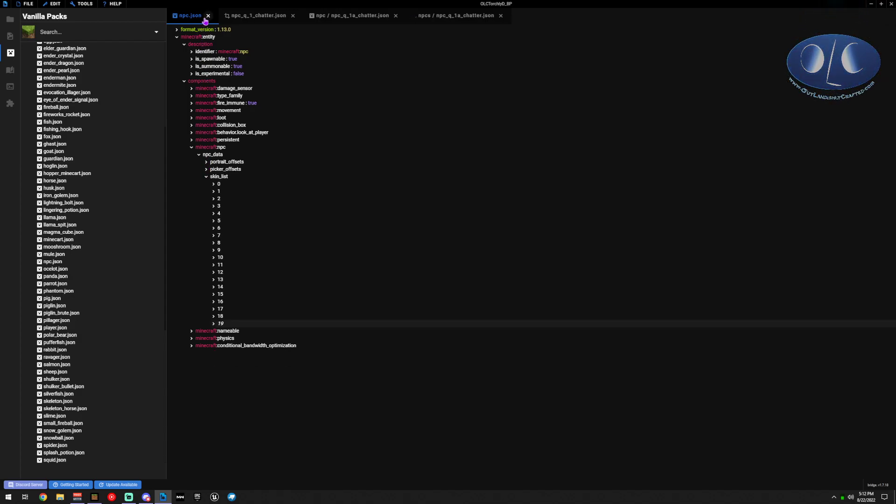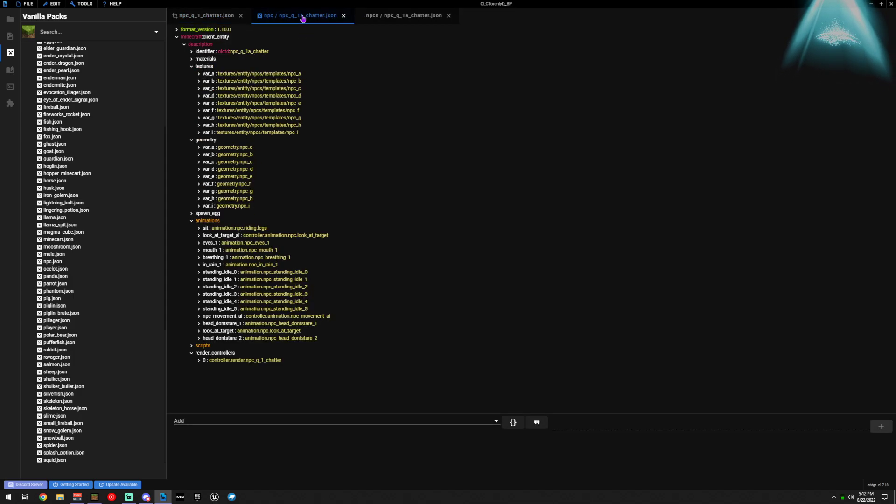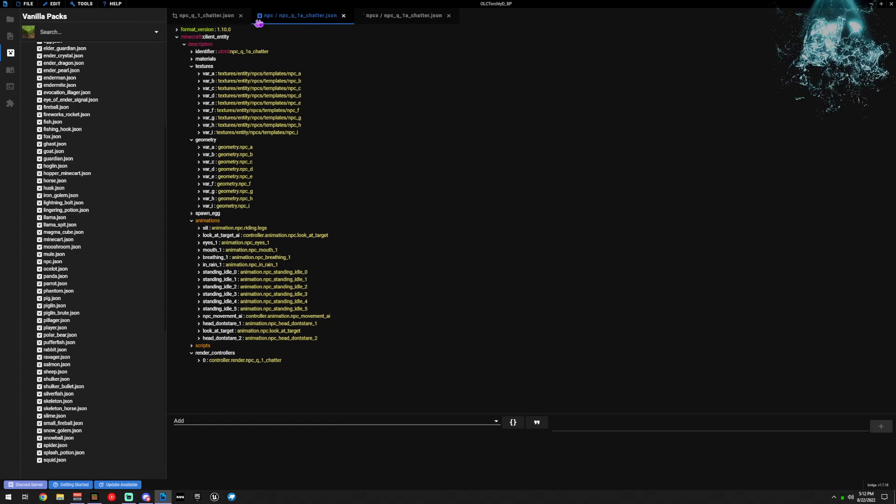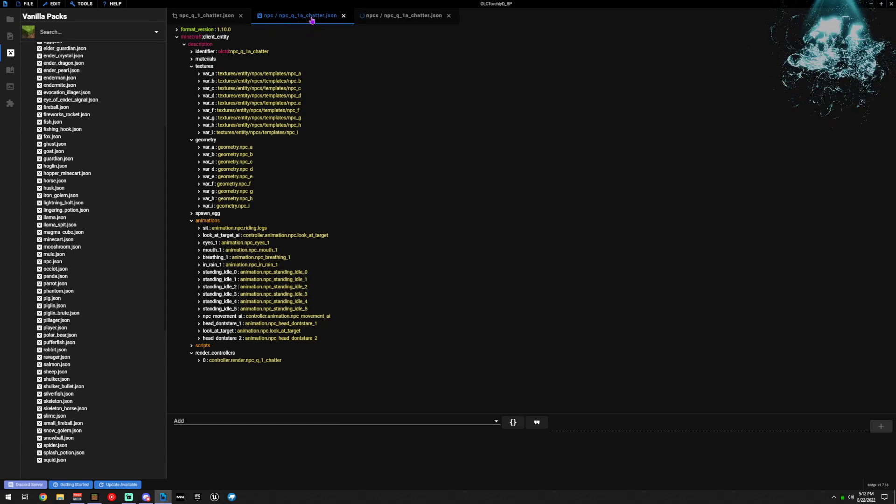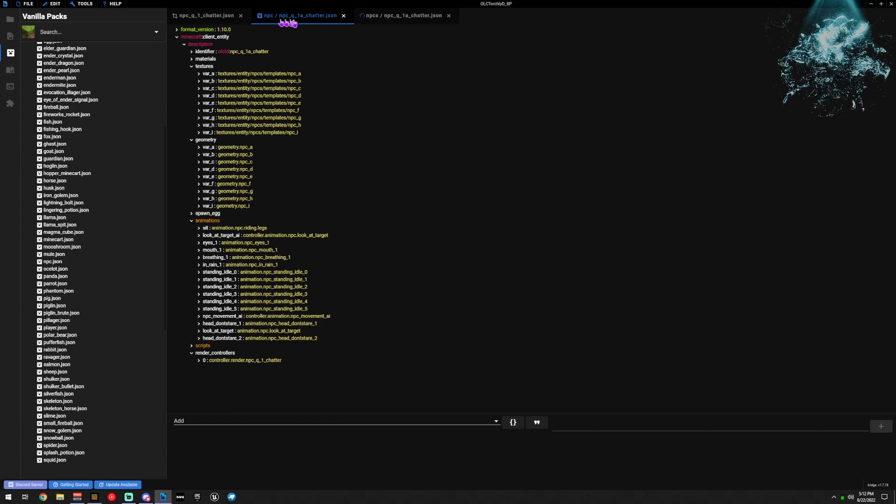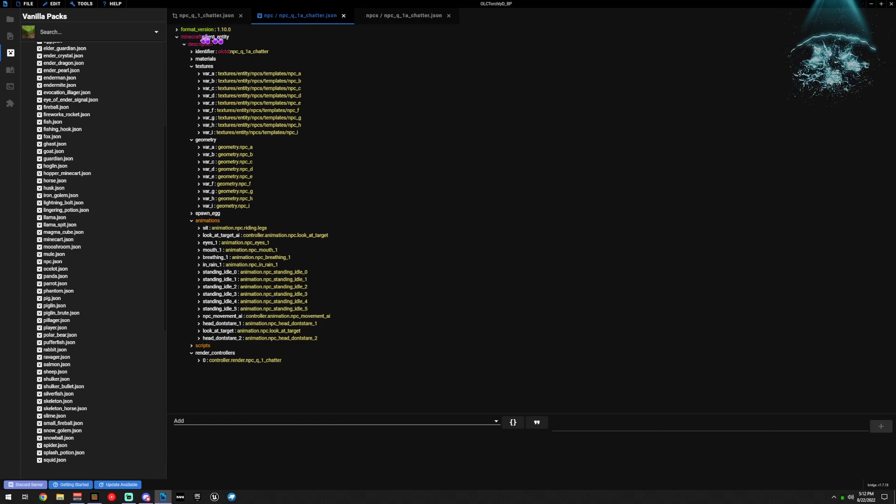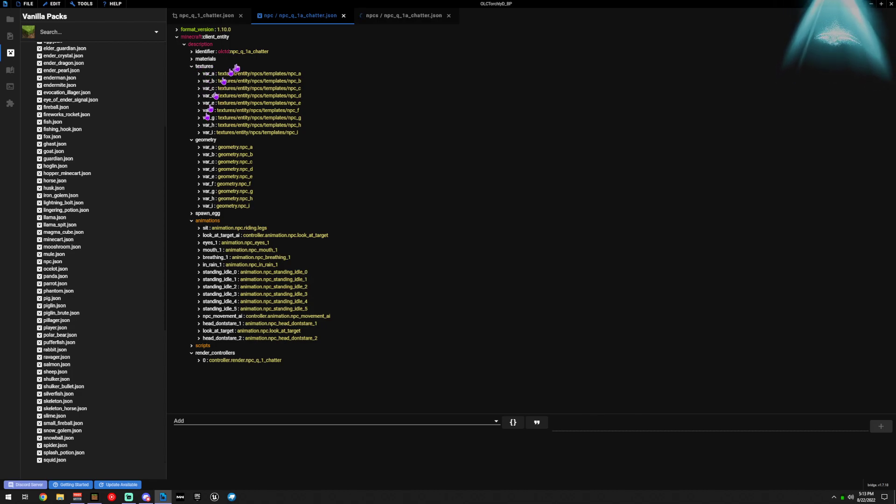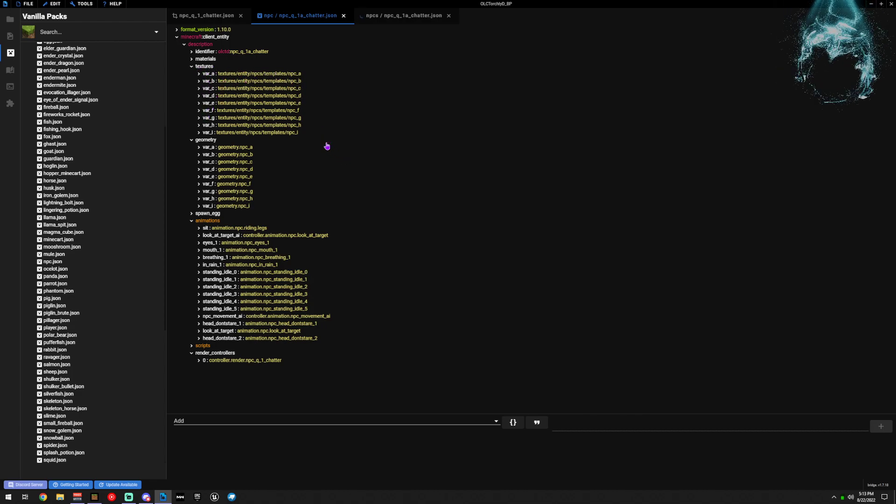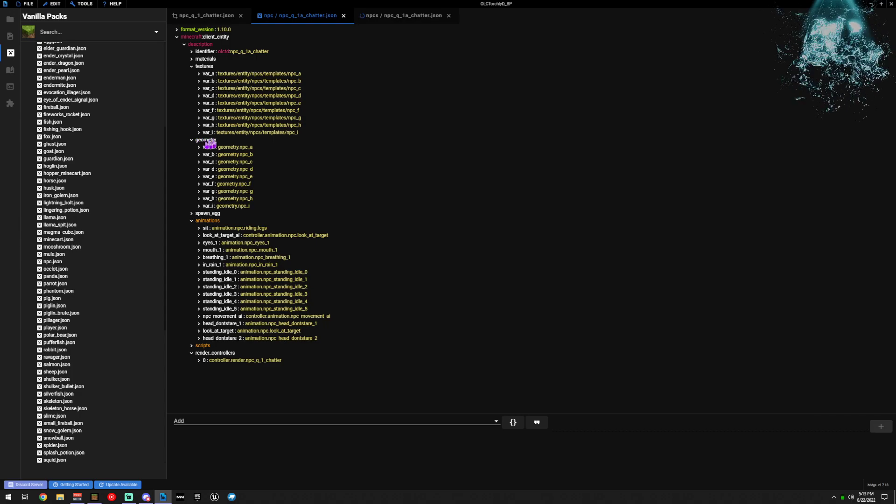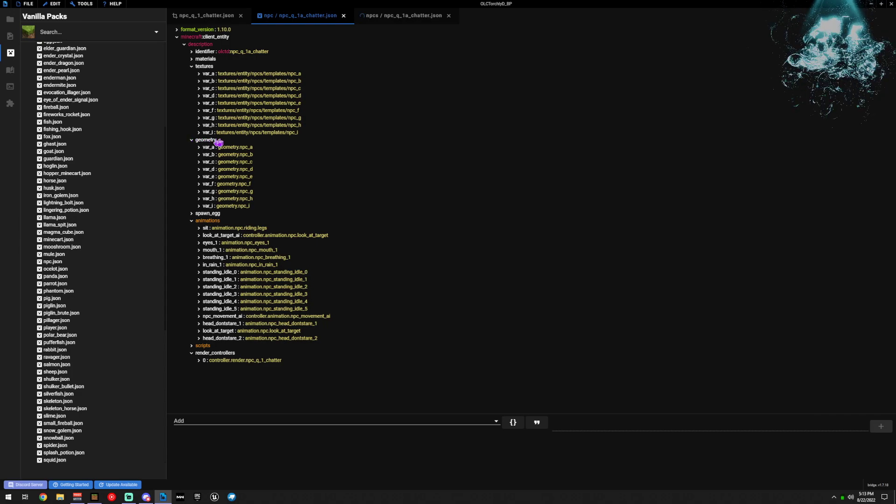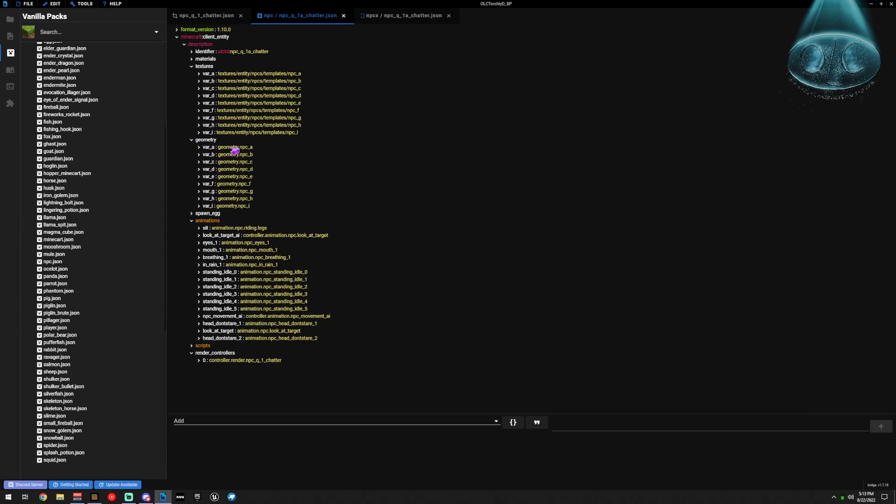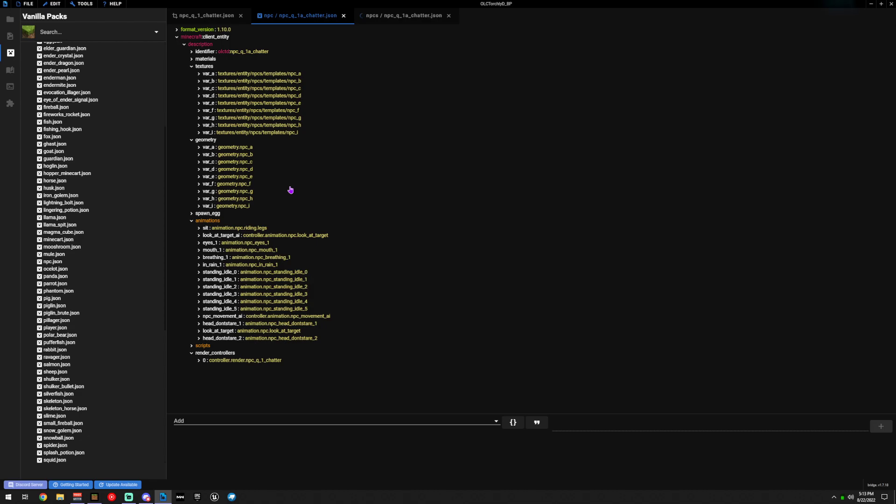Okay, so how do you do it? Well, the first thing you need to do is inside your RP, your Resource Pack Entity File, you need to declare all of those skins, so those textures, and their paths. Then you need to go in and declare all of the geos and their geos, the model, so the geos identifier.